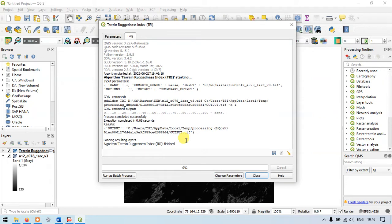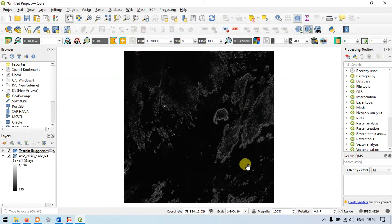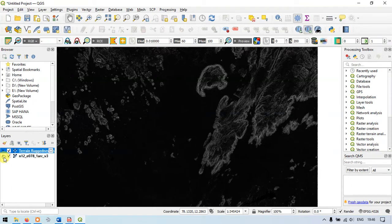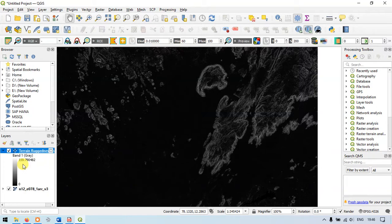As you can see here the process has been completed and we have got the results. This is my results and my values range between 0 to 159.